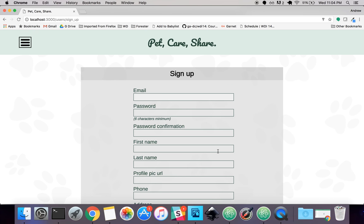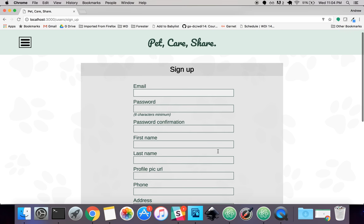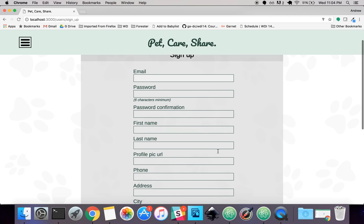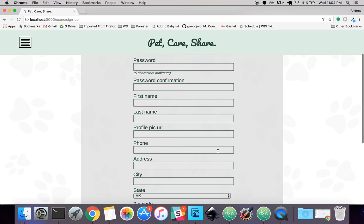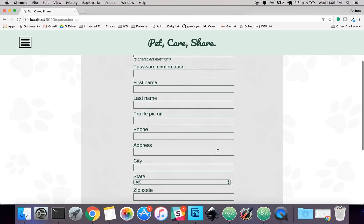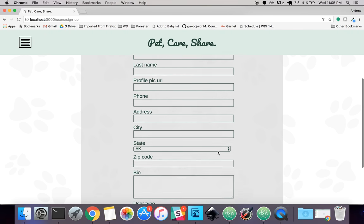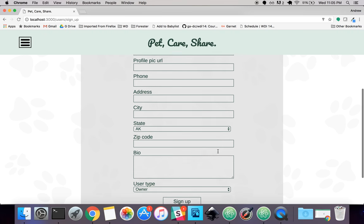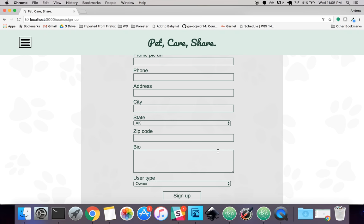I'm going to take you through the signup page real quick. For this I used Devise for authorization. I added a bunch of custom fields in here just to collect more information on users.